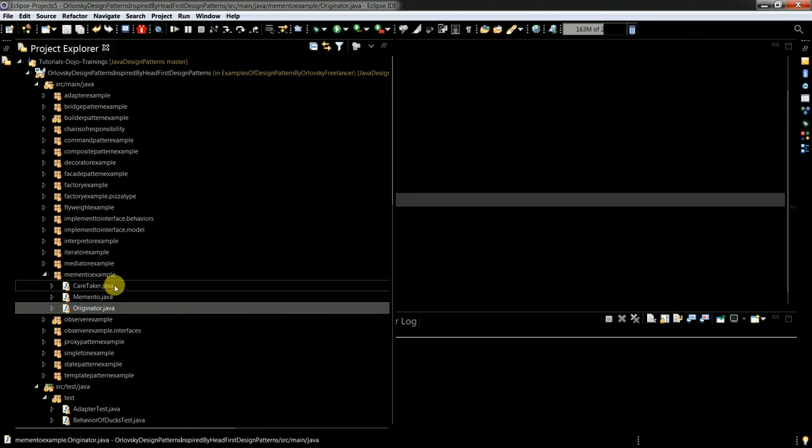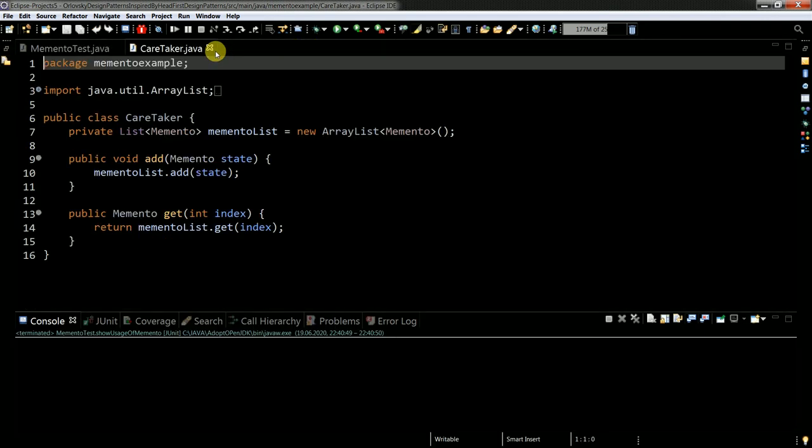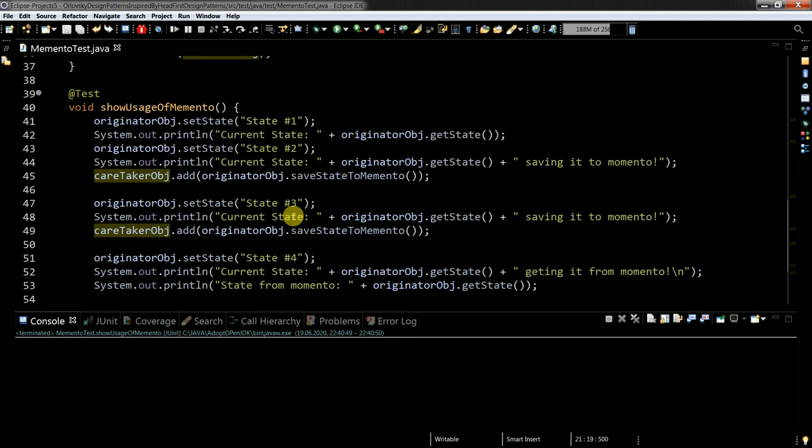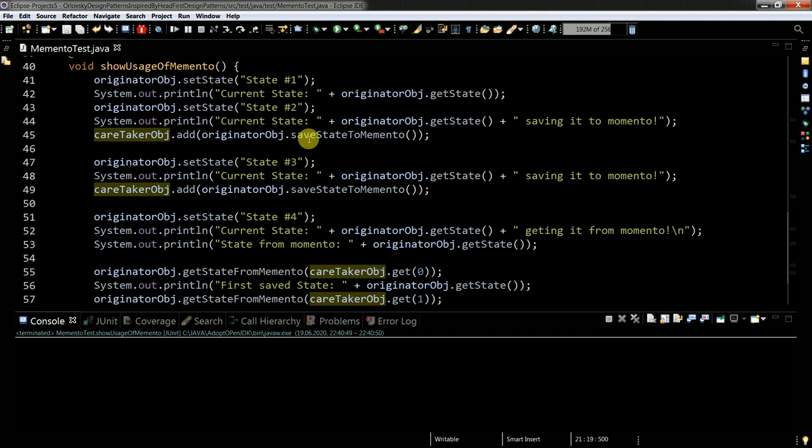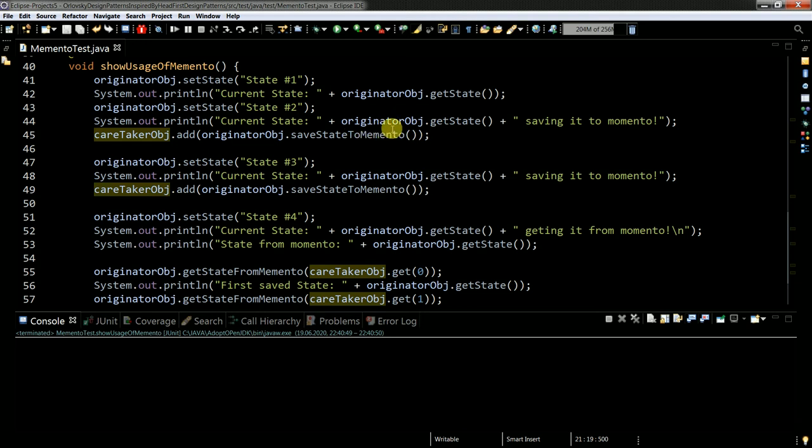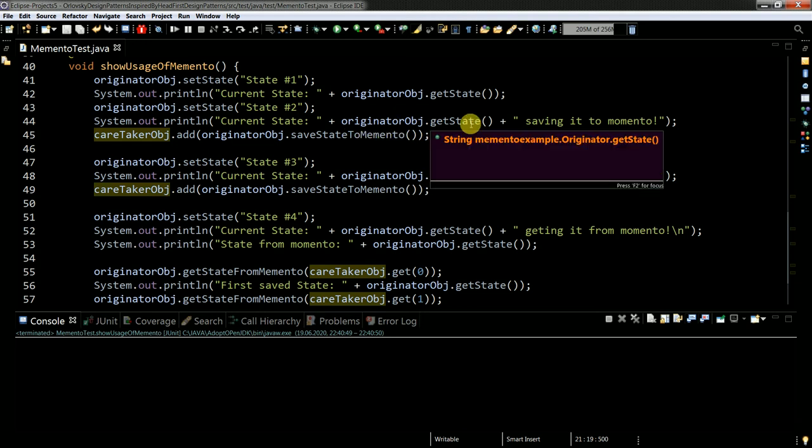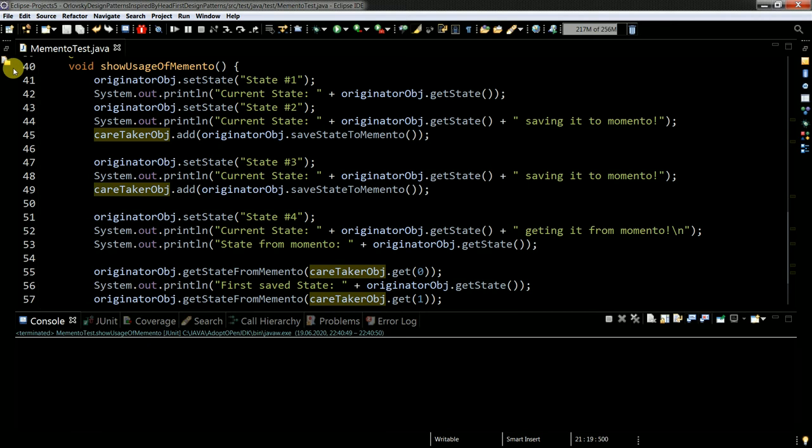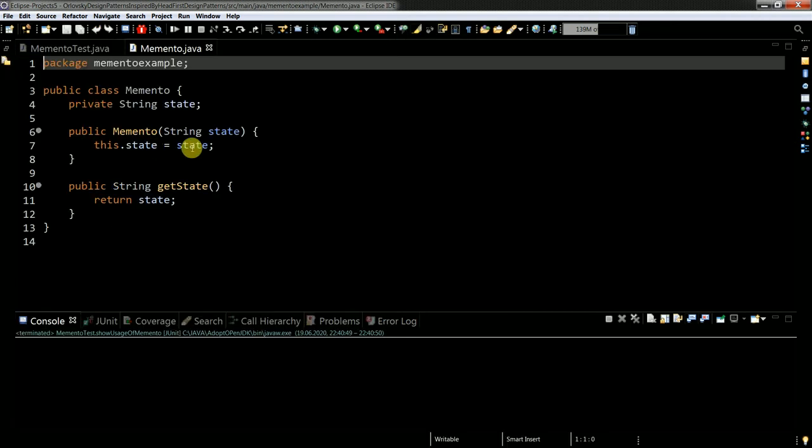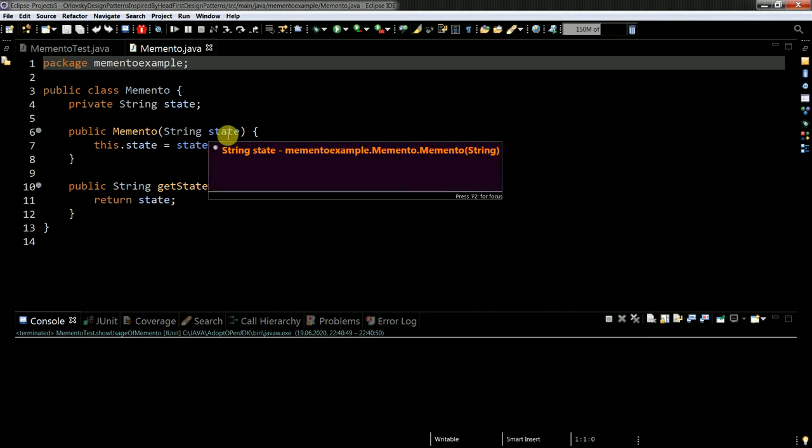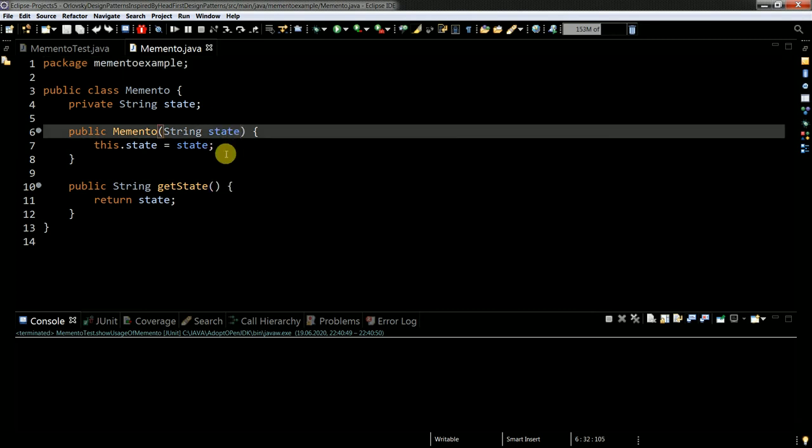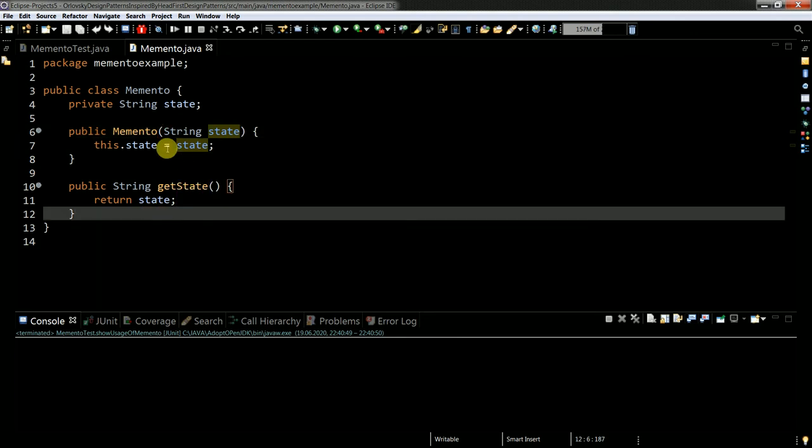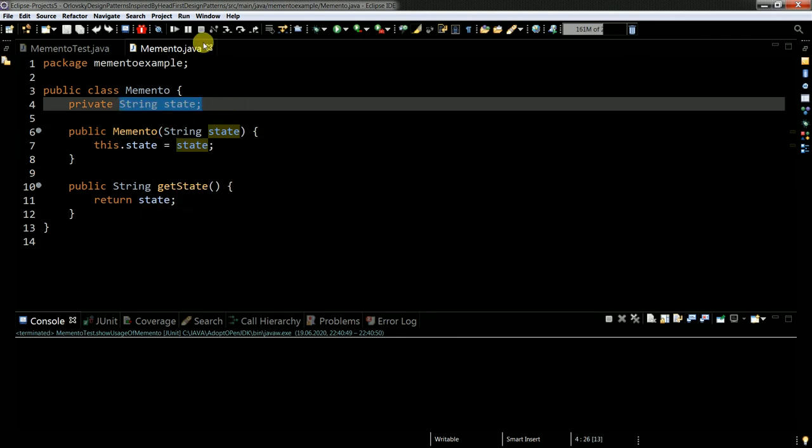What my test does: it shows usage of the memento. This is basically the client. Let me go through it. I'm setting the state through the originator object one time, second time, and now I have a third time. I'm saving the state to the memento. In the memento itself it has a list. It's actually pretty simple. I have here my string as a state. I provide my state and then it's stored here as a string. I'm storing the strings.